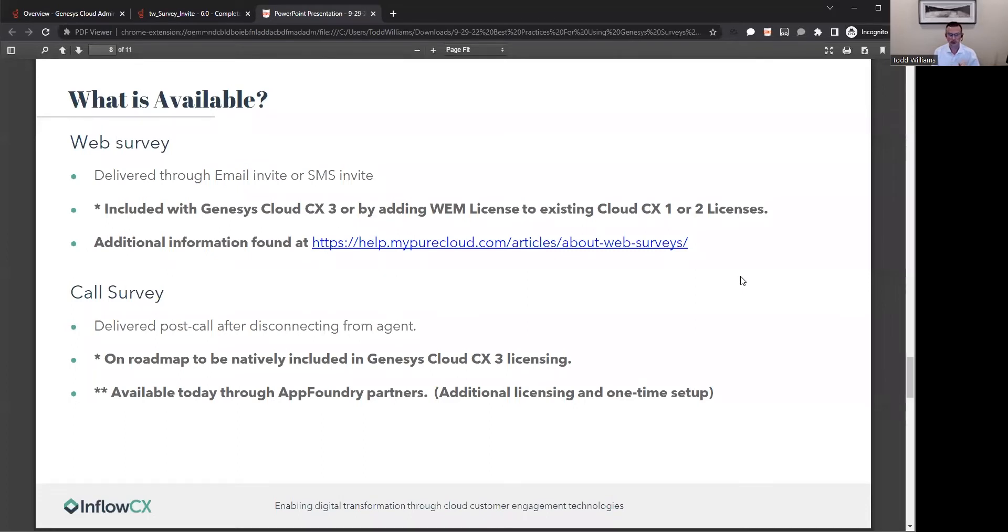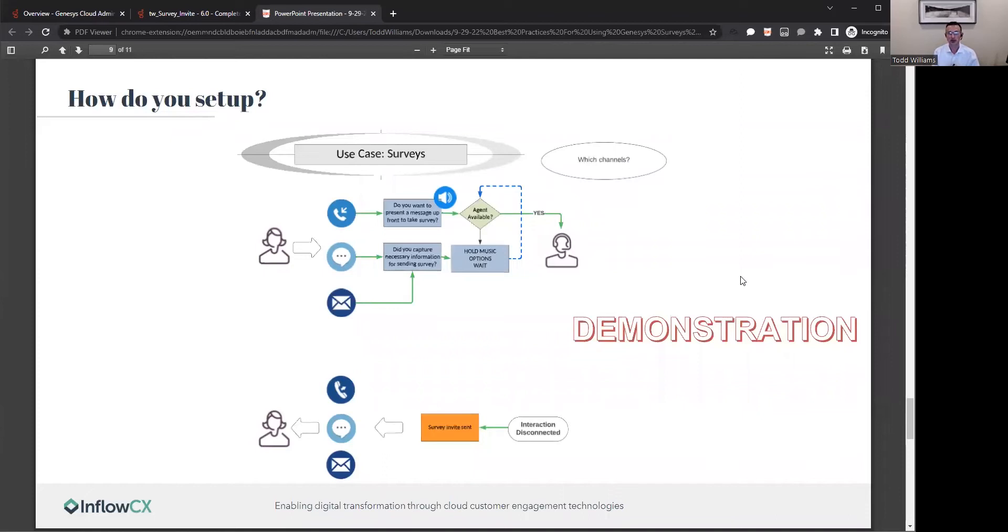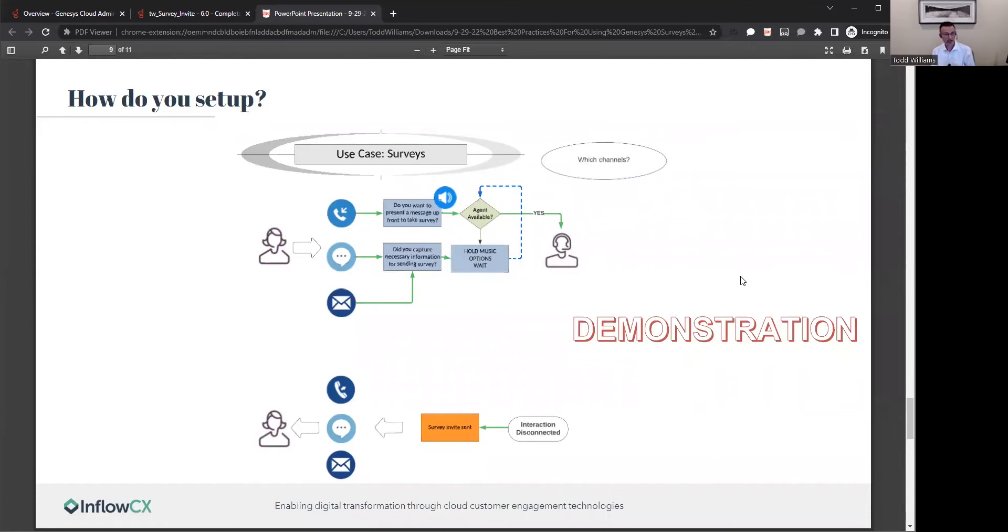So how does this all work? How do we get this set up? Inflow would be your partner, you can engage us, or as I show you through a demonstration, how you can set it up on your own. But if you engage Inflow or do it internally, the first thing I would suggest is start off with setting up that use case. What is your use case for your surveys?